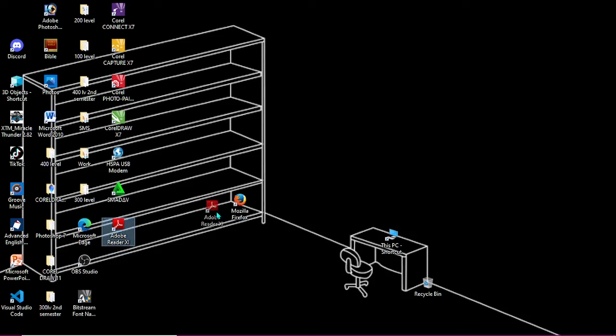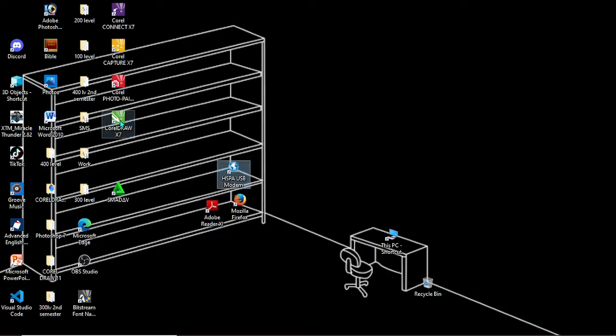So you can just choose to arrange these icons in the shelf in whatever format you want it to be. So I'm going to pause this video right now so I can order all of my icons to the shelves, and then we'll take it from there.